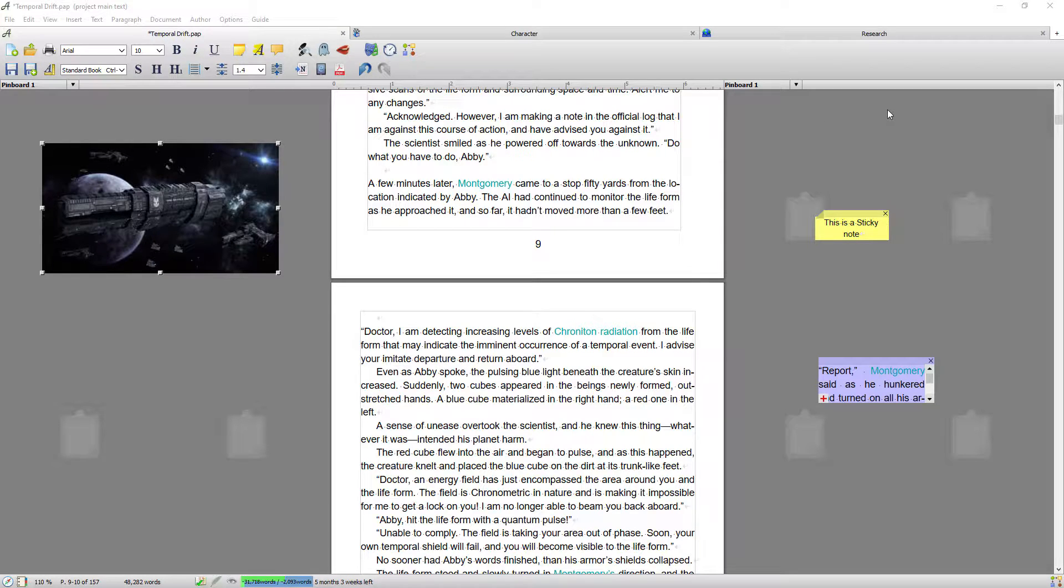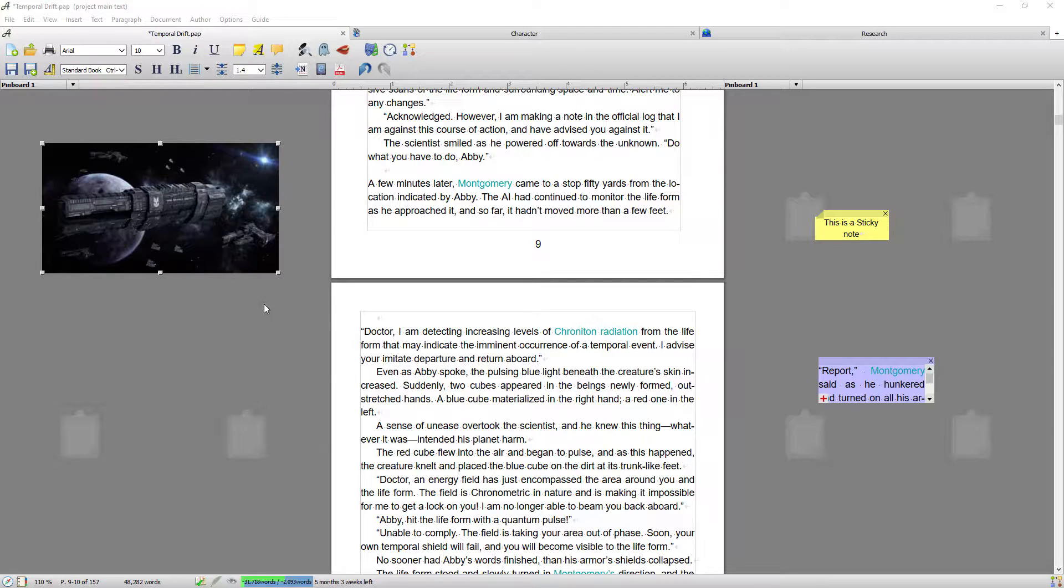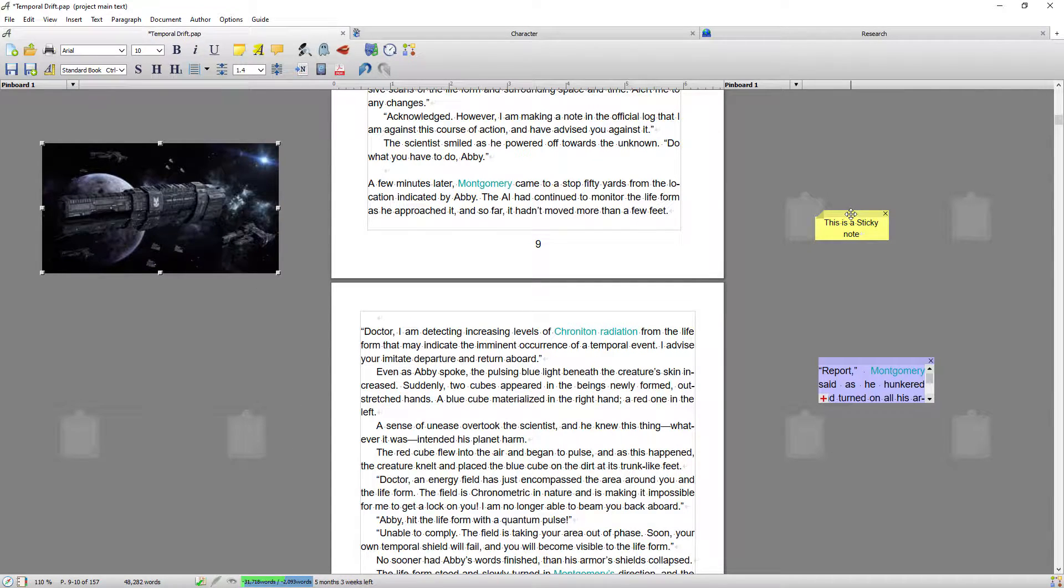Okay, so Papyrus Author's pinboards are the areas that sit down either side of your main document as you work, and these areas can be used to store sticky notes, text snippets, and images.